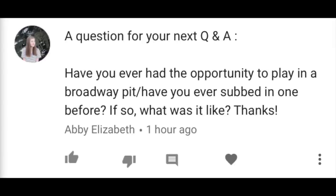Abby Elizabeth writes: Have you ever had the opportunity to play in a Broadway pit or subbed in one before? If so, what was it like? So I've never had the opportunity to play on Broadway, but I have had the opportunity to play on off-Broadway cast albums. Sometimes off-Broadway shows don't have the budget to hire a full band, so they just hire a pianist and a drummer. But for the cast recording, they'll spring for a full band. If you want to listen to me play on an off-Broadway cast album, you can listen to Triassic Park the Musical or Rated P for Parenthood. I've been kind of in the periphery of the New York City theater scene for a while.